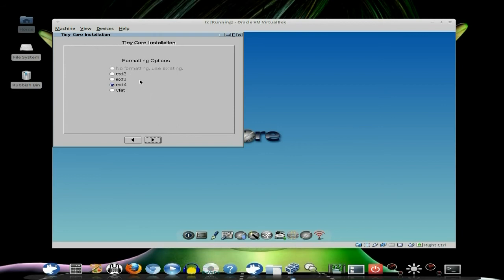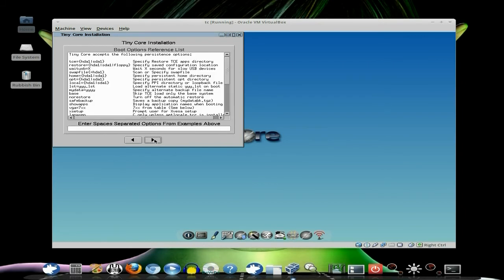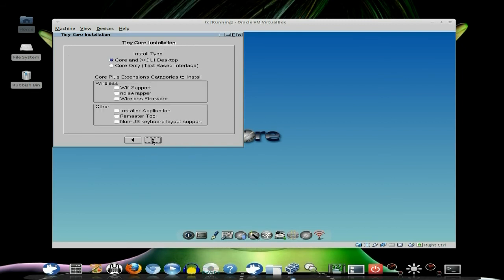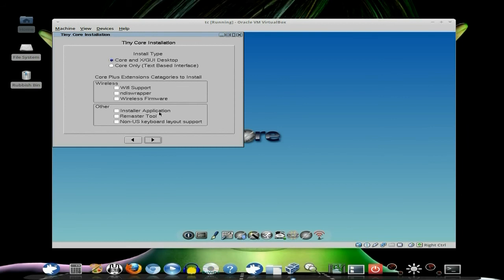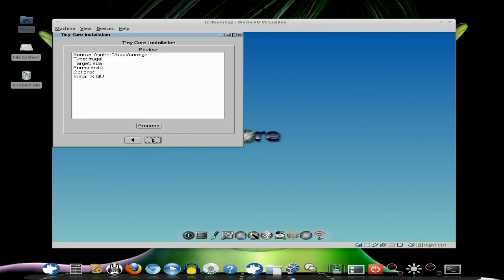Yes. Now here you can say what you want it to format to. Now I've already done it to EXT2, but I'll tell you what we'll do. We'll do EXT4. Why not? So we go forward. Here you can put in stuff that you want to do. Bloody, bloody, blah. I don't even bother. You can just click forward again. Now, once it's installed, you get the option to have the wireless support, the NDS wrapper, and wireless firmware as standard. Now, if you want, I'll just click all of these just to make it easier for you for your first install. If you've done it before, or once you've done it a few times, you'll know exactly what you need to do. So we click forward again.